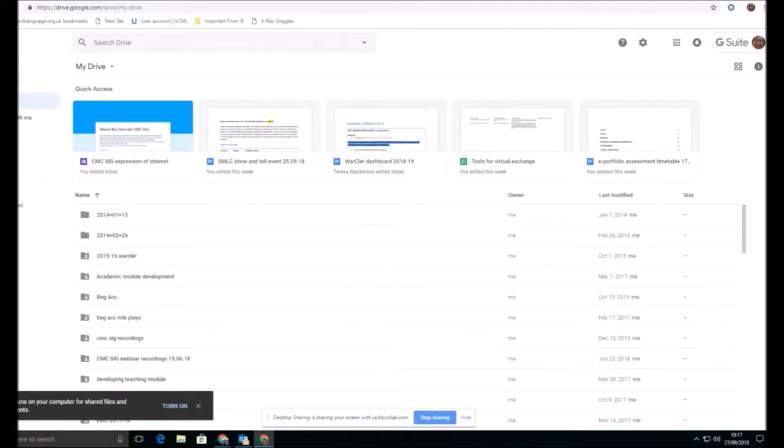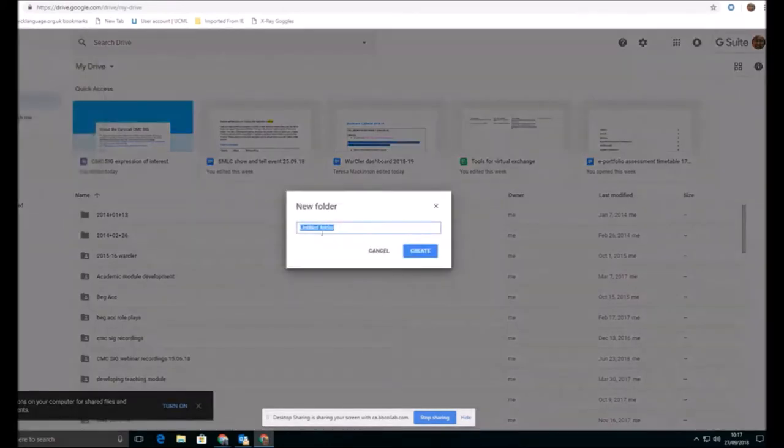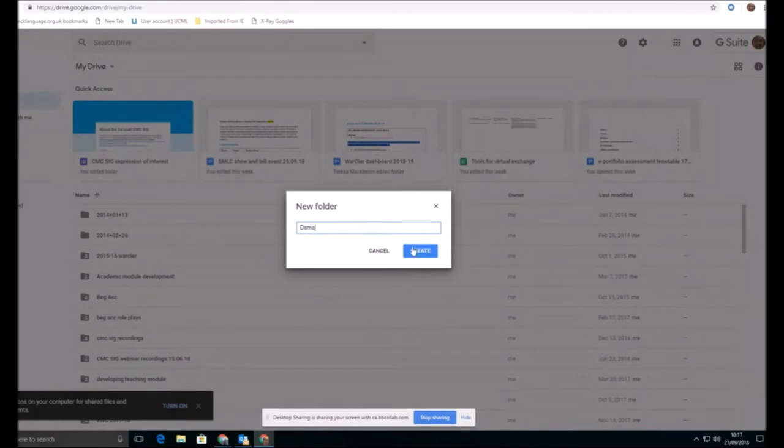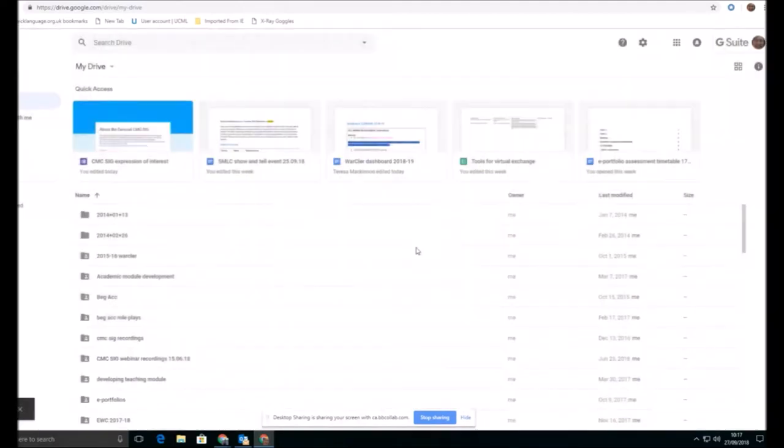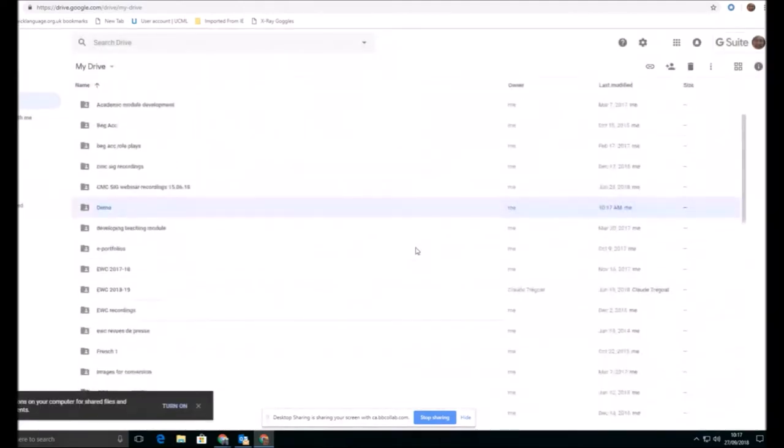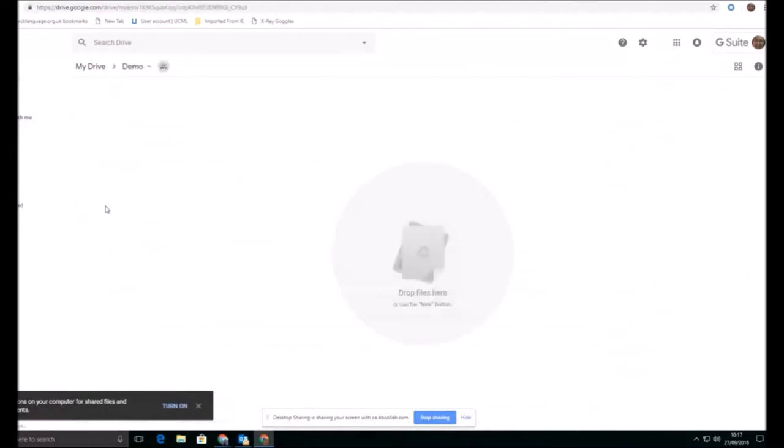So what he'd made is a new folder. And within this folder, let's just show you how that process works. It's very quick and very easy. Within this folder, he was going to create his files, and then share those with his students.